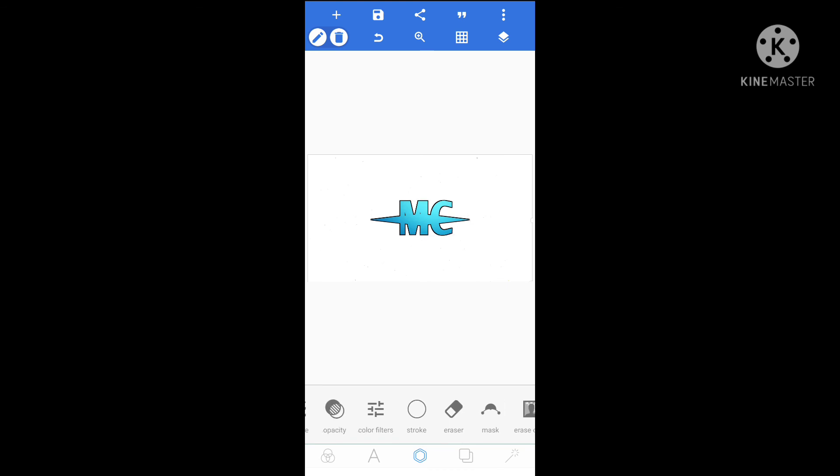Our logo is ready, friends! If you like this video, please like this video and share this video. Subscribe to our channel. We will see you in the next video. Thank you, friends.